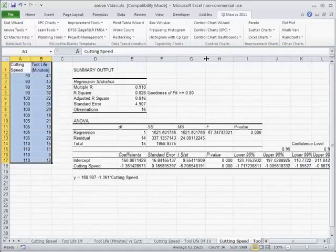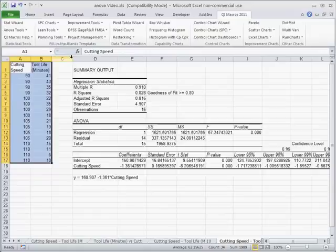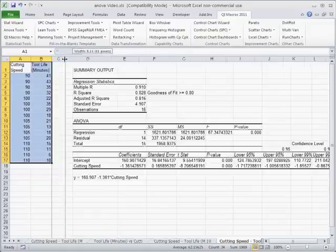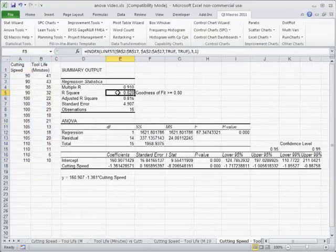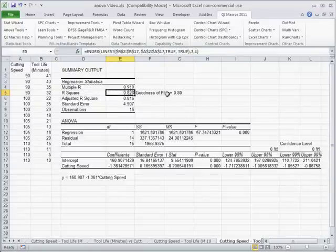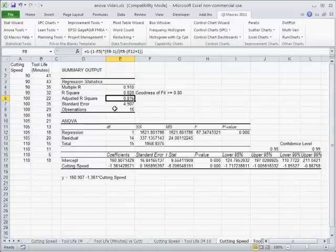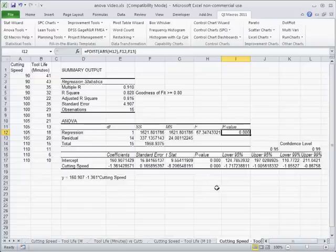And essentially what it's saying here is it's comparing these two and seeing if they fit. So R squared value is greater than 0.8. So it's a good fit between cutting speed and tool life. And the adjusted R squared is 0.8. So that's still a goodness of fit. And our P value here in the regression analysis.